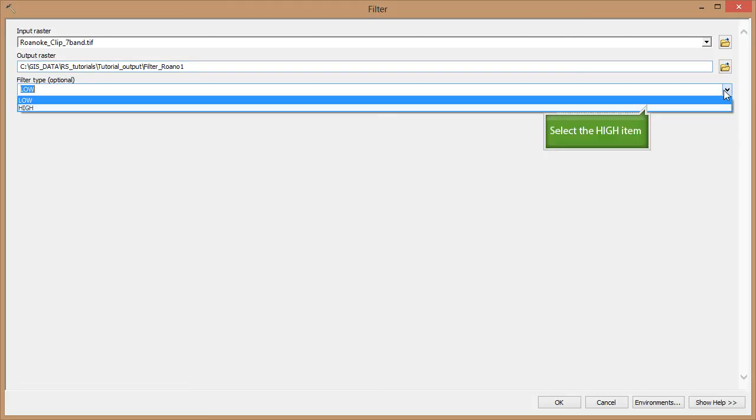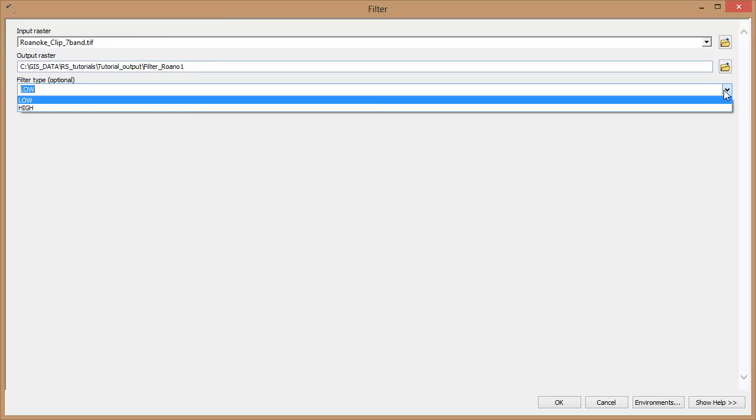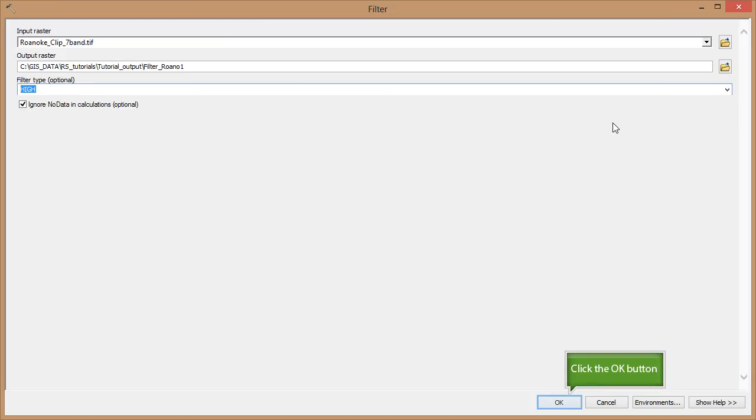For filter type, there are two options. Low pass smooths and high pass enhances edges. We're going to perform both methods and compare them. I'm starting with the high pass. Once you have all your parameters set, click OK.